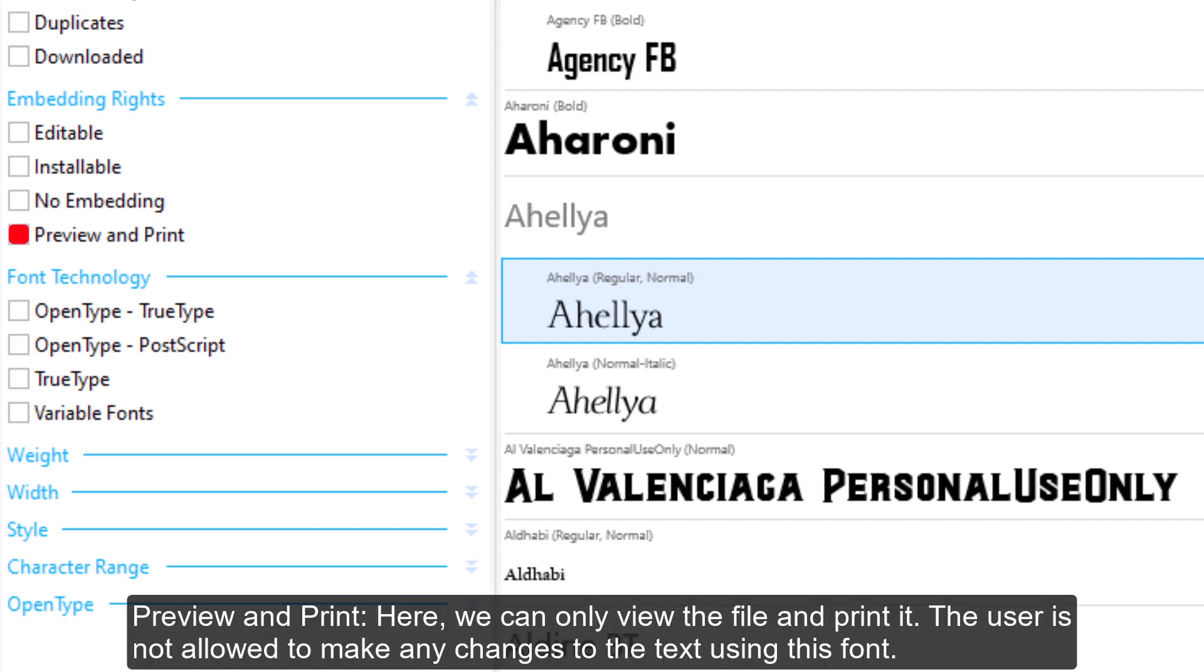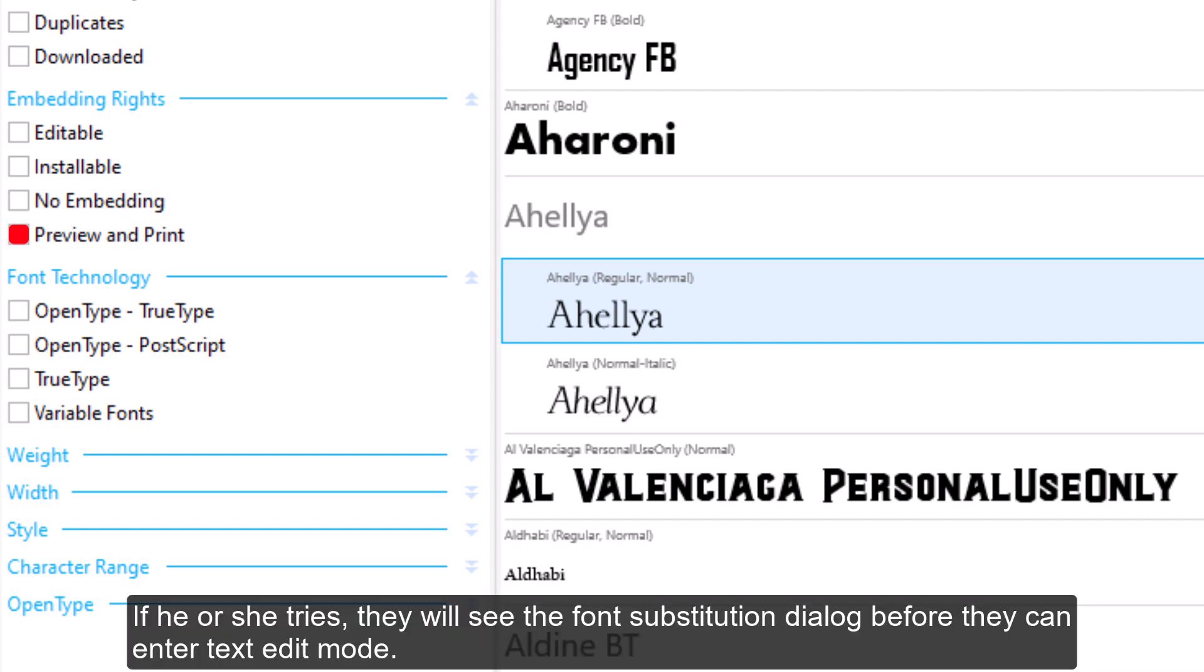Preview and Print: Here we can only view the file and print it. The user is not allowed to make any changes to the text using this font. If he or she tries, they will see the font substitution dialog before they can enter text edit mode.